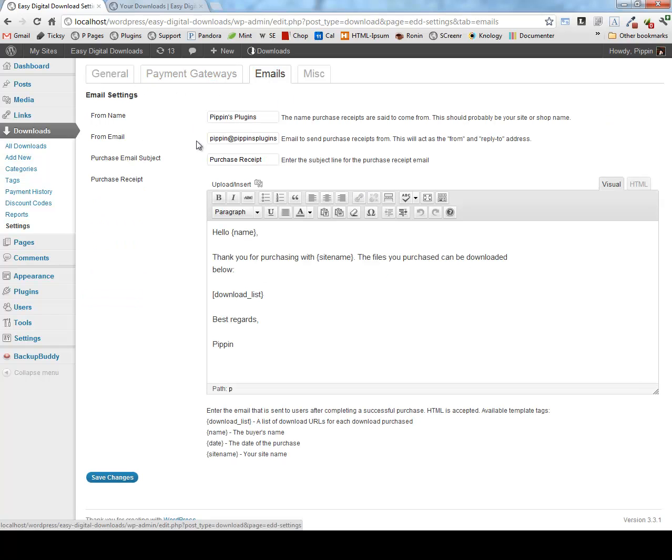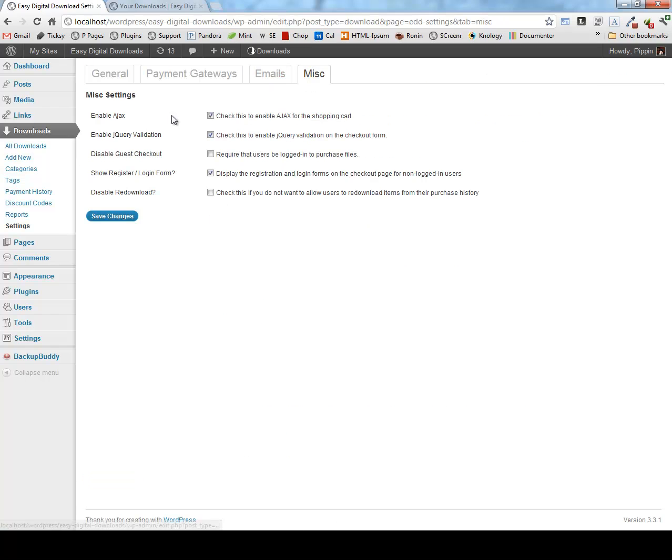For example, you can configure the purchase receipt email to be exactly as you want it to be. And then we also have a couple of miscellaneous options such as enable Ajax, jQuery validation, disable guest checkout, etc.